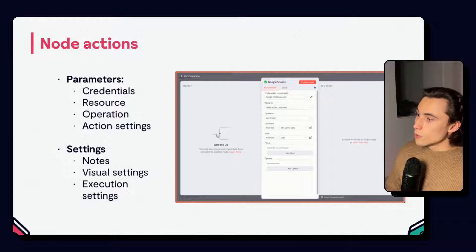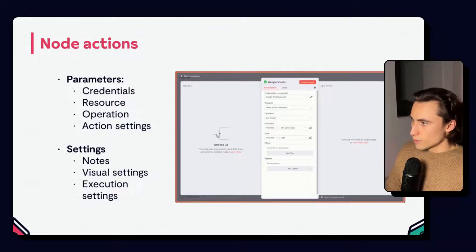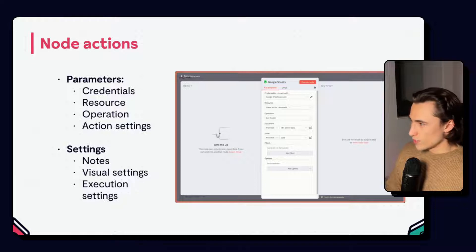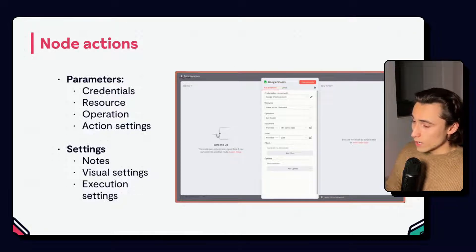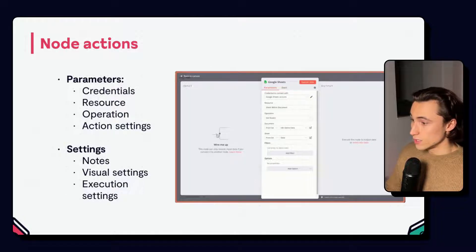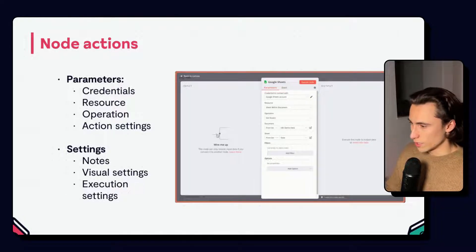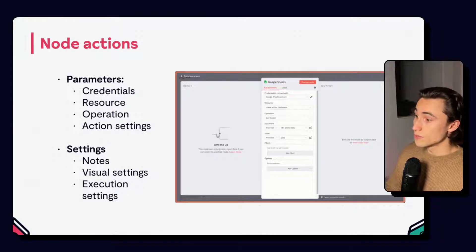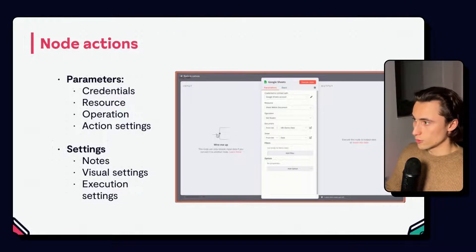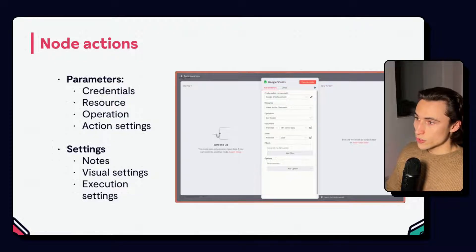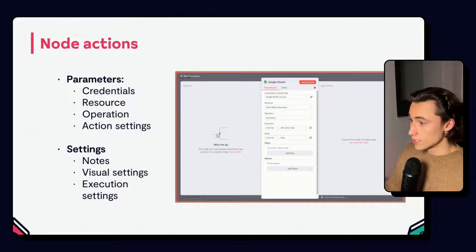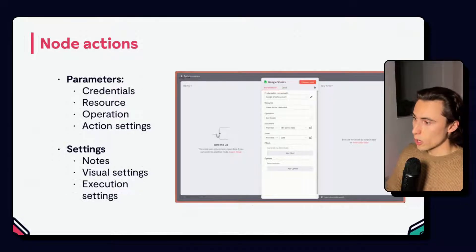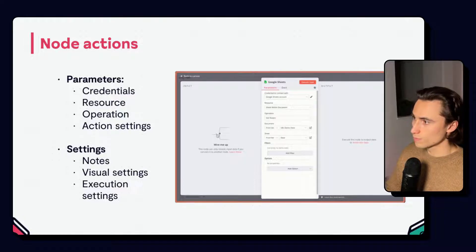Double clicking the node will open its settings. This is where we can set up the node for execution. There are two types of configurations: the parameters, which are the default view when double clicking on a node. These are going to be specific to a given node and operation. For example, selecting which spreadsheet and sheet we want to read data from when we select the get rows operation in Google Sheets, as you can see here.